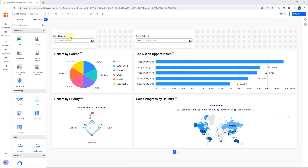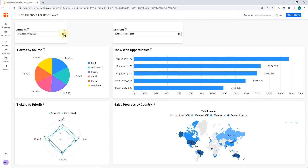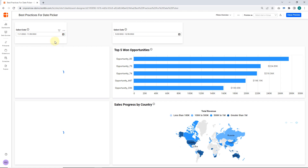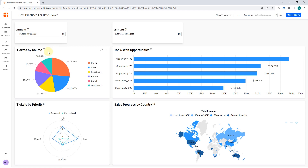Here, the tickets by source and tickets by priority are the listener widgets of the select date master widget. So when I select a relative date, the tickets by source and tickets by priority were filtered.